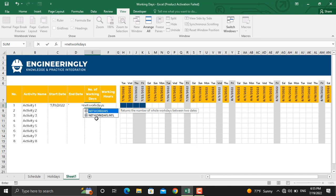In the NETWORKDAYS, you can only exclude the holidays from your project schedule, while in the NETWORKDAYS.INTL, you can exclude the holidays plus the weekends. So I'll use the NETWORKDAYS.INTL function.